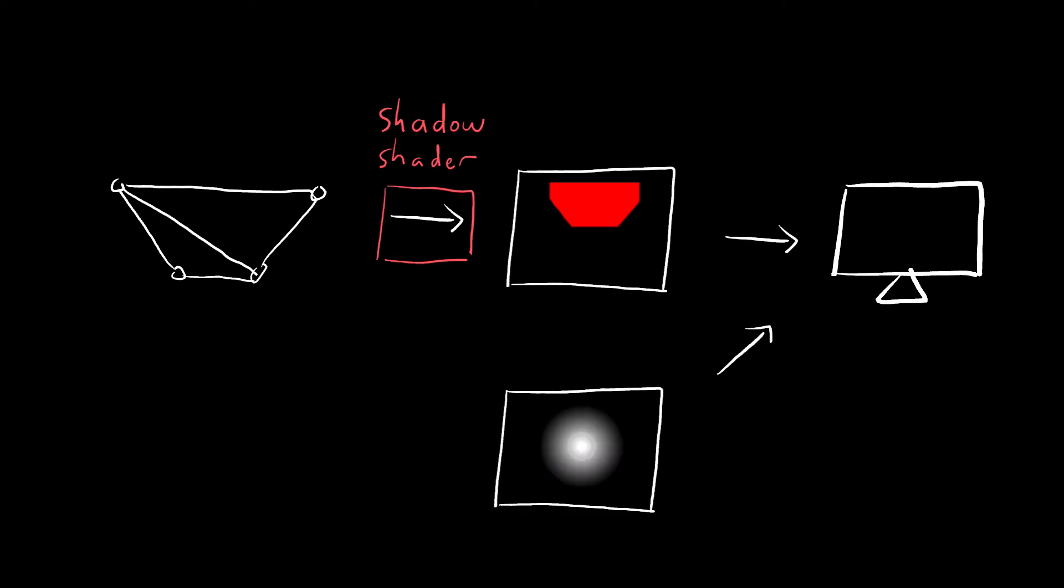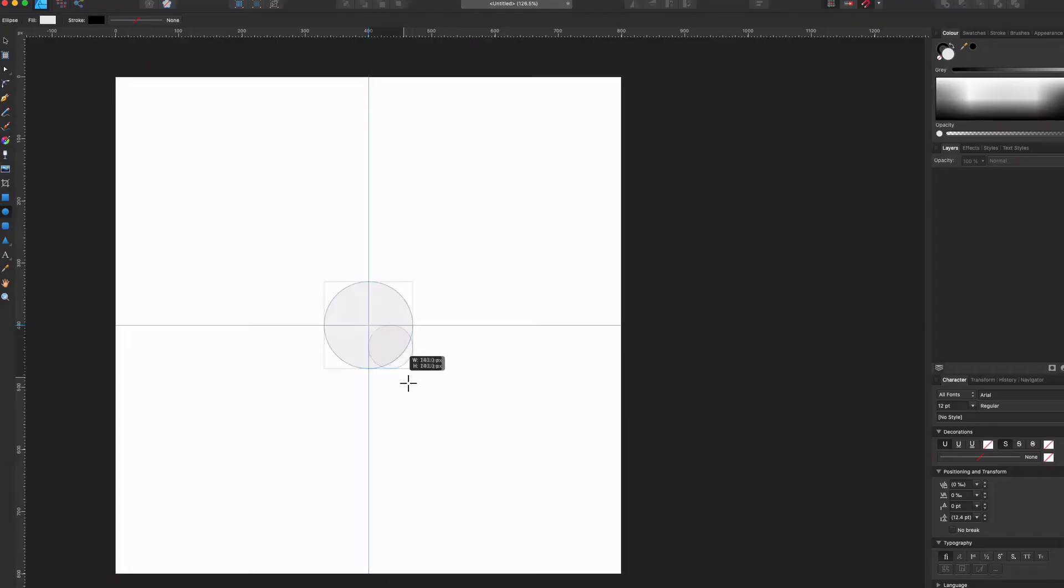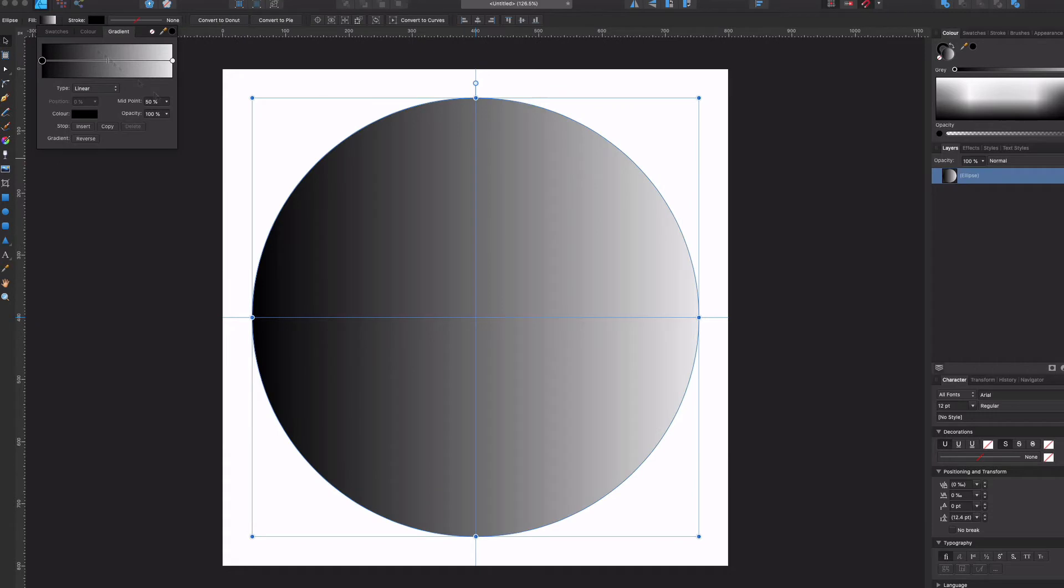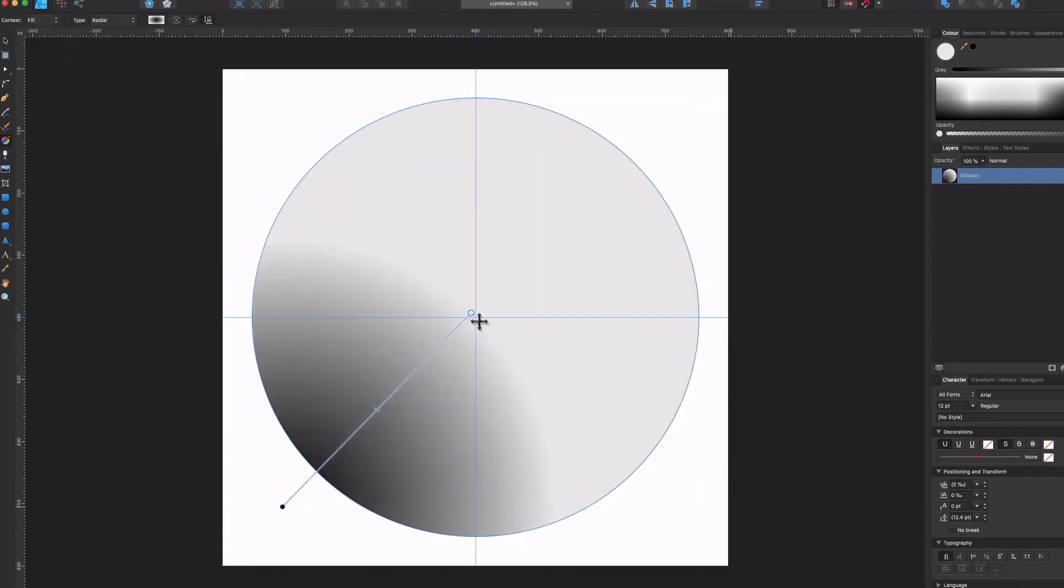The next shader will take the shadow texture we just generated, and another texture which represents the light source, and combine the two. To create the light source texture, we just need a gradient.